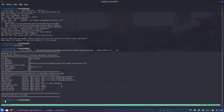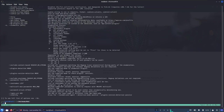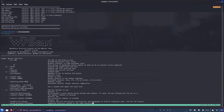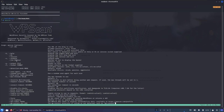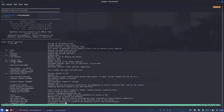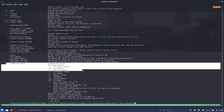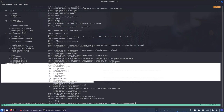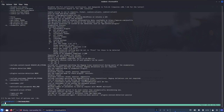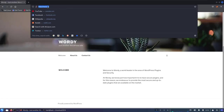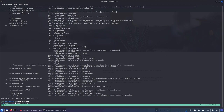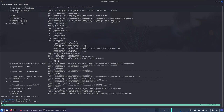Let's dive into WPScan. Running wpscan --help shows it always requires --url. We can use verbose output, output to a file in JSON format, and enumerate plugins, vulnerable themes, all themes, and users. We're most interested in users and plugins. Running: wpscan --url [target] --enumerate users, all plugins, and vulnerable themes.